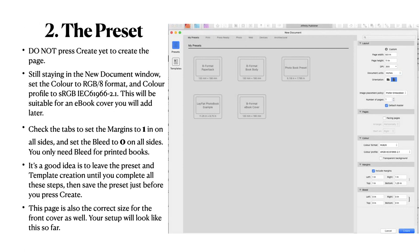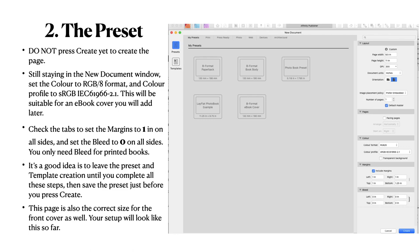Now you can see I've got all the options expanded there. And still staying in this new document window, set the color to RGB slash 8 format and the profile to that. This will be suitable for an eBook cover you will add later. Check the tabs to set the margins to 1 inch on all sides or 1.25 at the bottom if you like. But sometimes it's better just to have it 1 inch all around. Set the bleed to 0 on all sides. You only need the bleed for printed books and this is not for a printed book. It's a good idea to leave the preset and template creation until you complete all these steps and then save the preset just before you press Create. Now note this page is also the correct size for the front cover as well. Your setup will look like this so far.